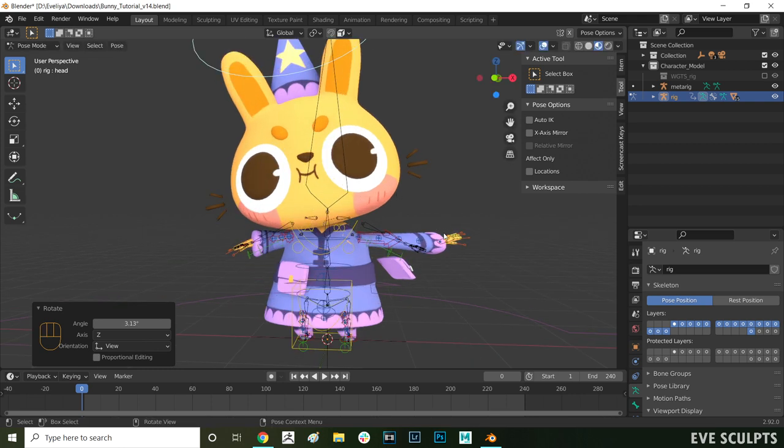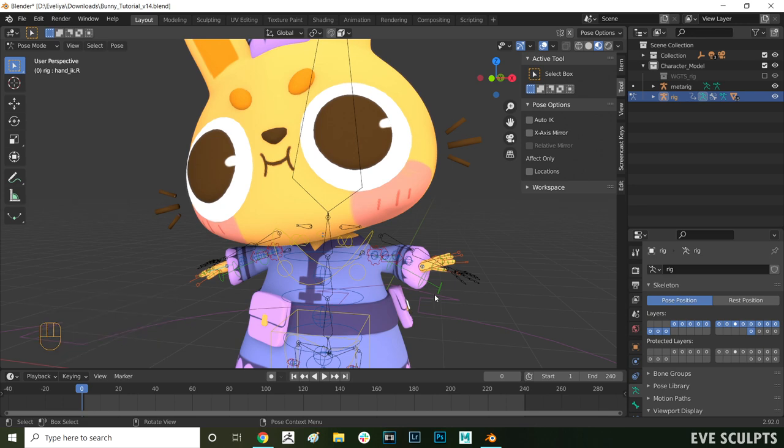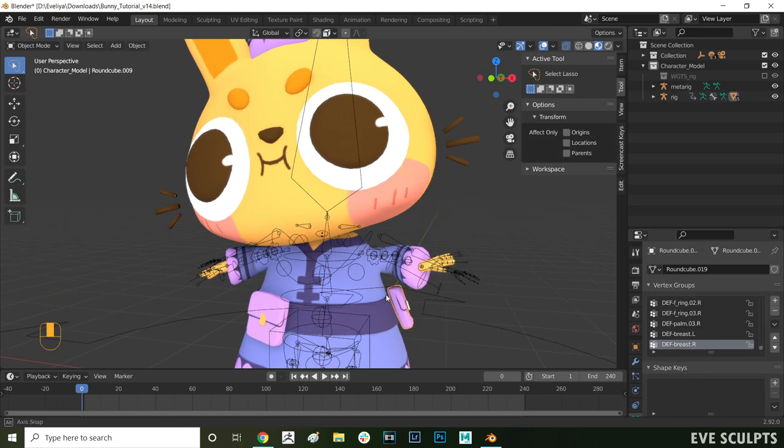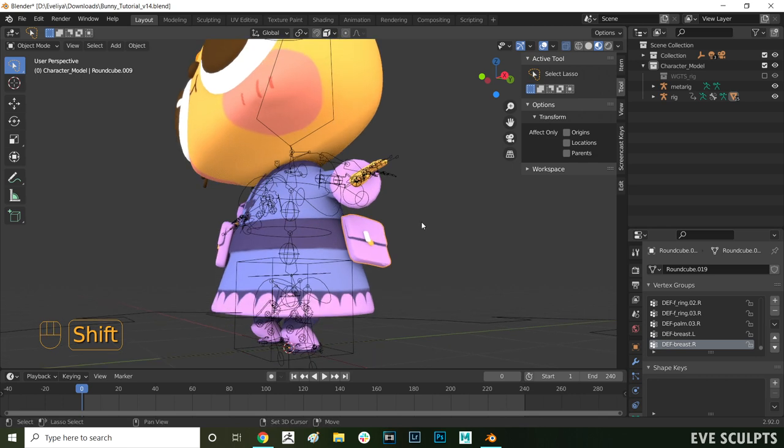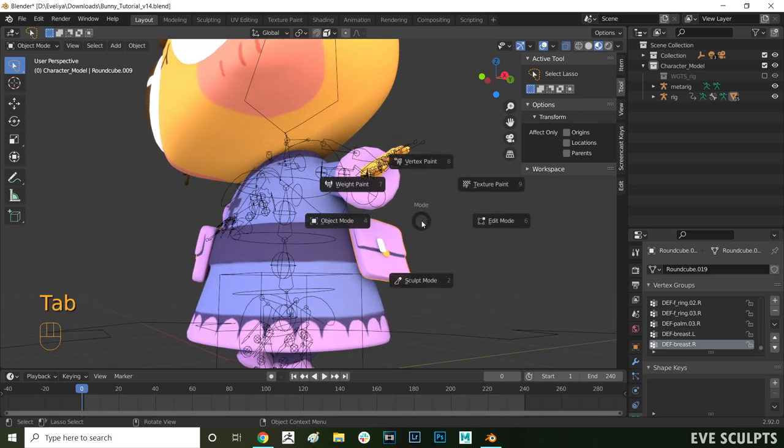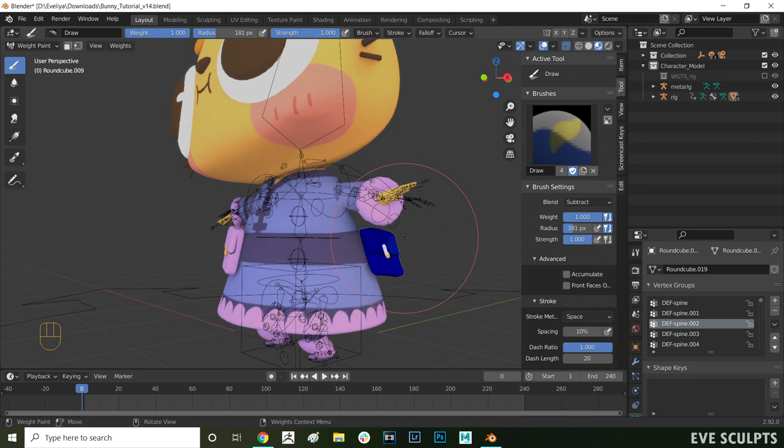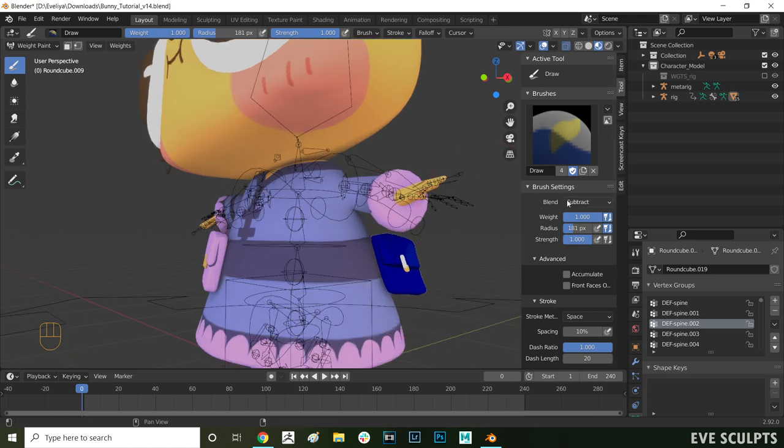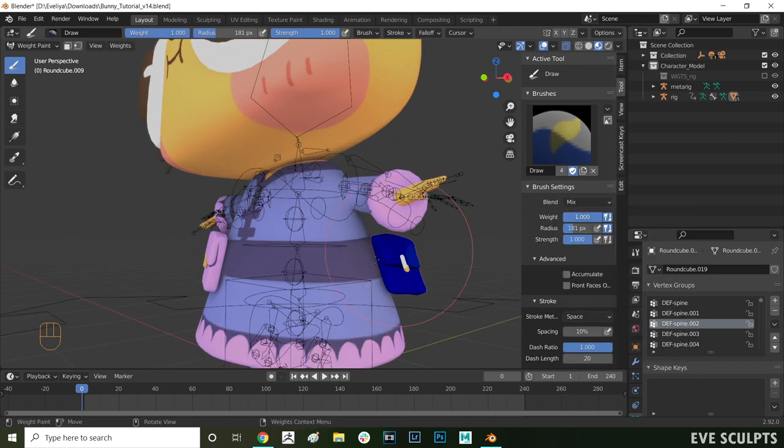And now the final thing we want to fix is the little bag on the waist. It also isn't following the body correctly because of the automatic weights just not doing a very good job. To fix that select the bag, press tab and go into weight paint mode.